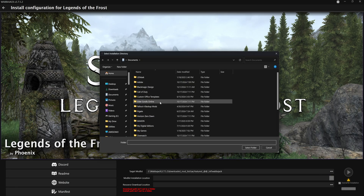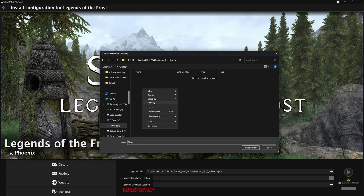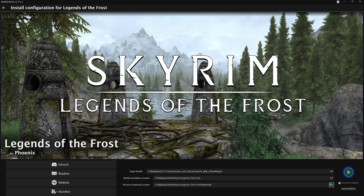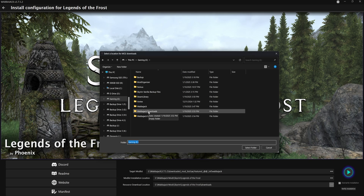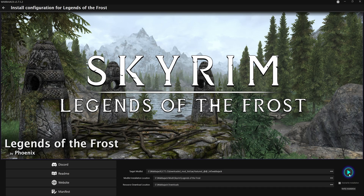Once we've read through those instructions, we can set our mod installation location. I'm on my E drive, so I'll go to Wabajack Mods > Skyrim and make a new folder called Legends of the Frost. Then set the resource download location — we made a download folder on the same drive, but if you don't have enough space you can put this on a different drive. You can also keep the same download location for all your mod lists so that if it ever uses similar mods, it doesn't have to re-download them. Then hit the play button to start the installation.